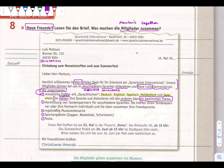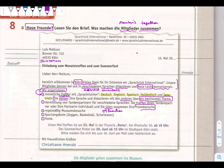Vermittlung von Tandem Partnern für verschiedene Sprachen. Sie treffen ihren Tandem Partner oder ihre Partnerin individuell, und sie üben zusammen ihre Fremdsprachen. Üben means to practice. You are going to meet your Tandem Partner and practice together your foreign languages. Regelmäßig means regularly.